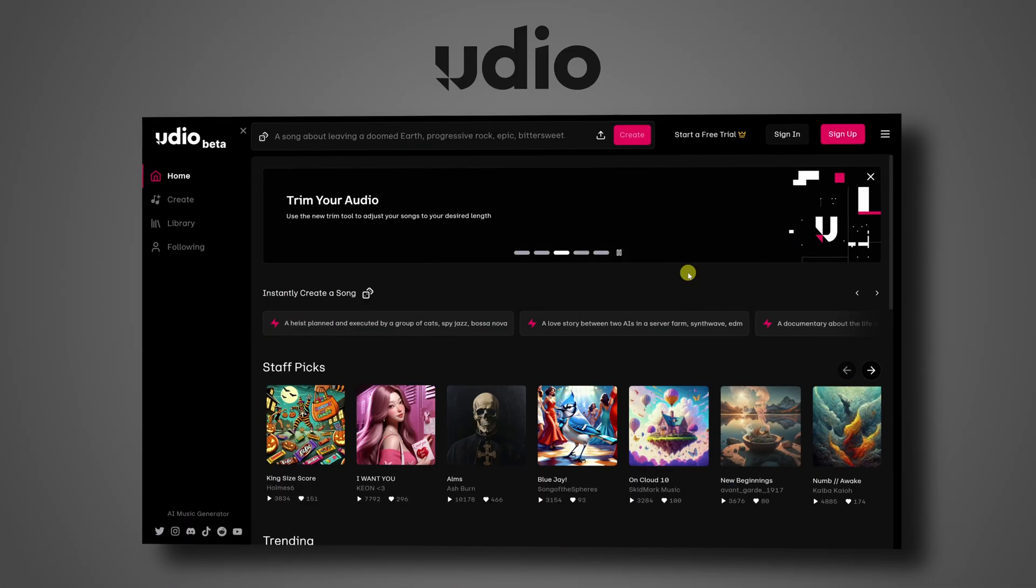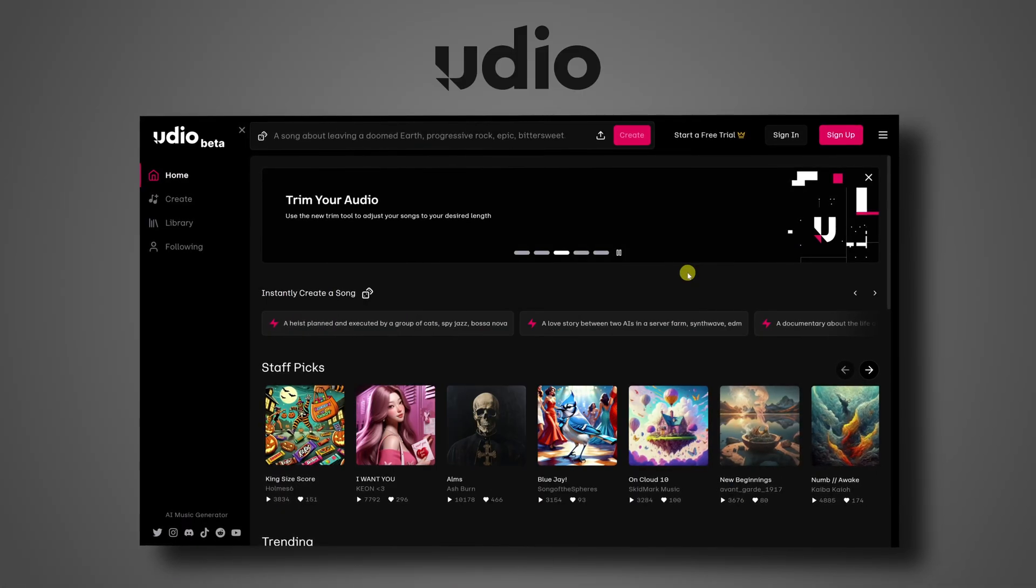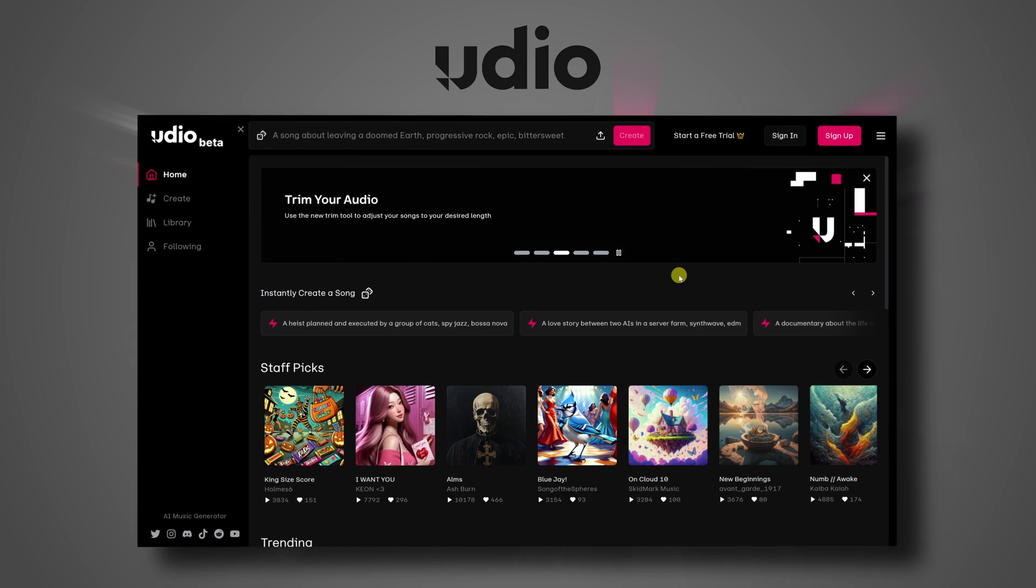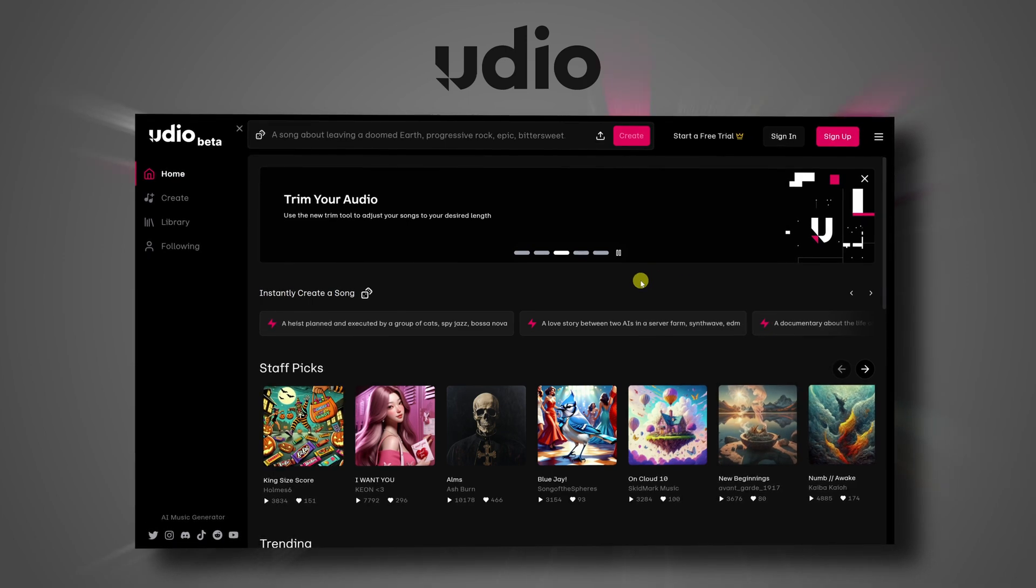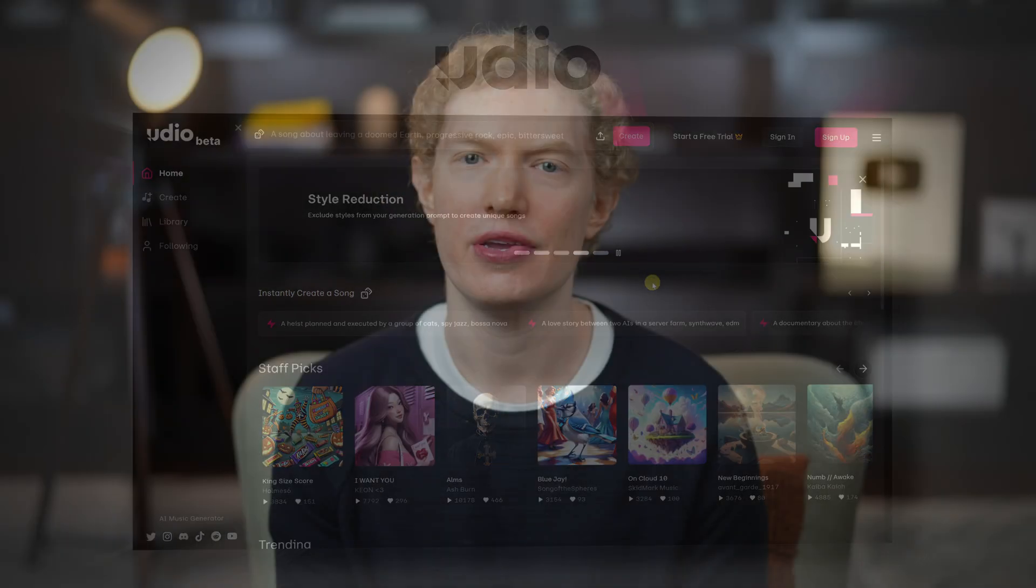Imagine that you could create your own custom music tracks in minutes without any musical expertise. With Udio AI, it's not just possible, it's actually easy.